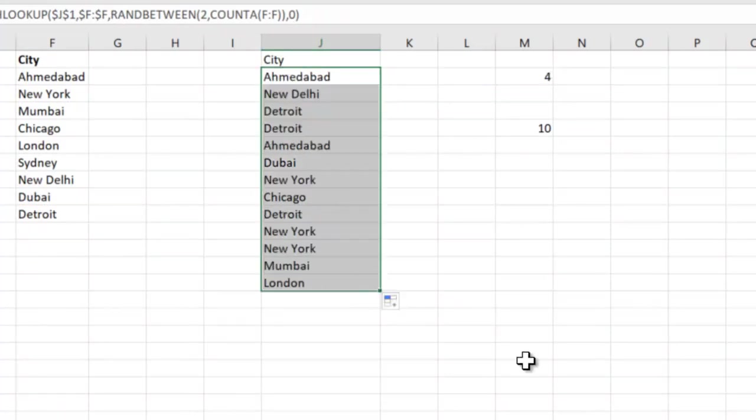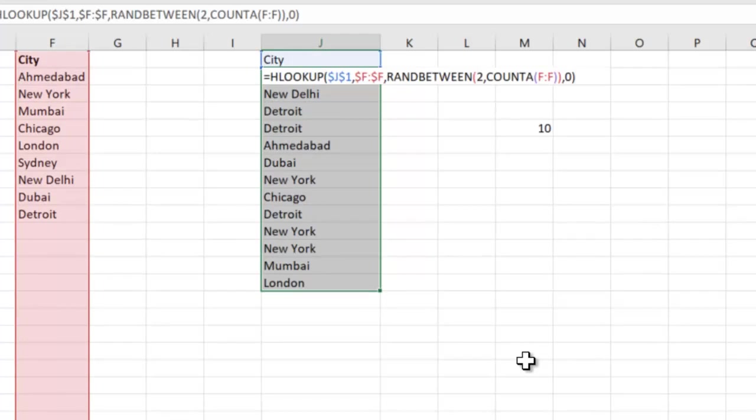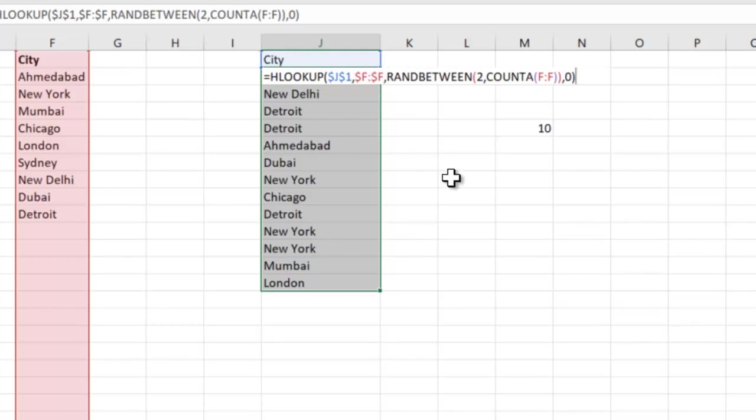So this is our final formula where in the HLOOKUP, you are saying find the city header in the F entire column. Why did we take entire column? Because we know that the range might keep on increasing. The number of cities might keep on increasing.